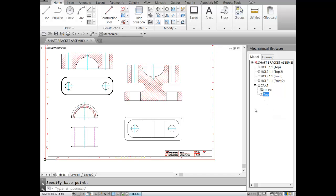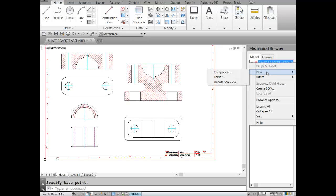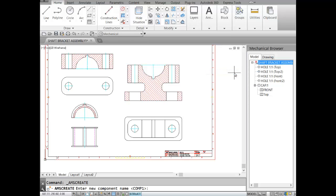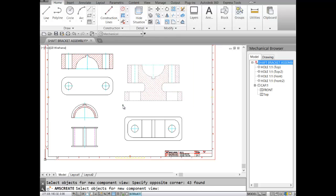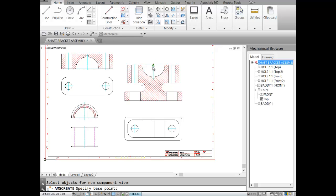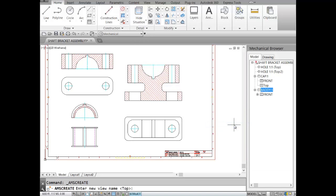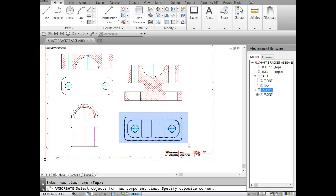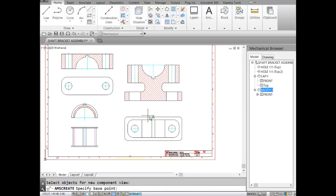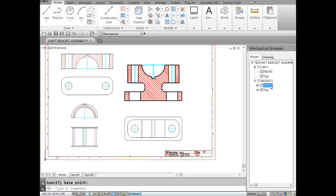I'll repeat these steps for the body and bush. For the body, I right-click and select New Component. The component name is 'body', Enter. The view is 'front', Enter. I select all the objects of the front view of the body, hit Enter, and pick a point. Then for the top view, I right-click the body and choose New Component View — it defaults to top view, which is correct. I select the top view of the body, hit Enter, and specify the point. The body now has front and top views.